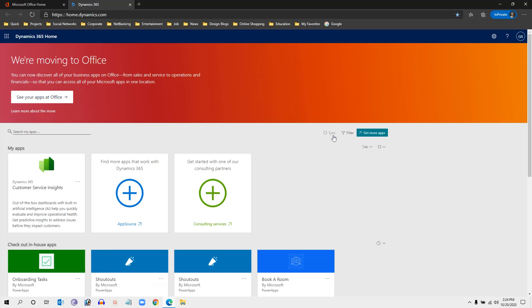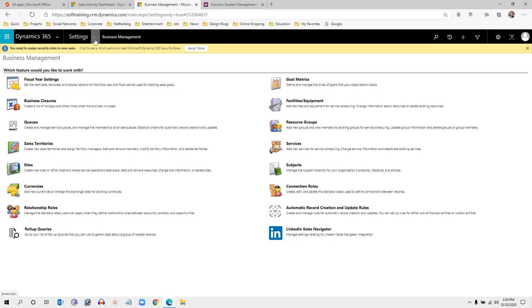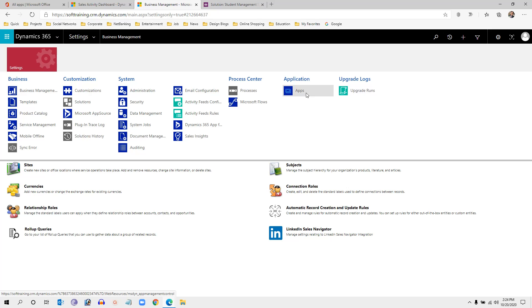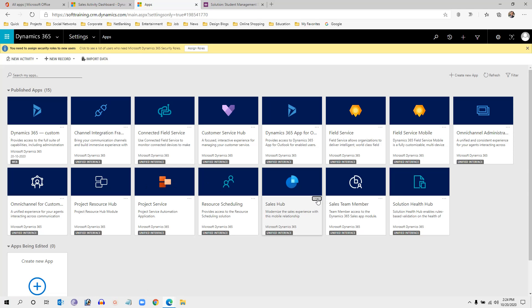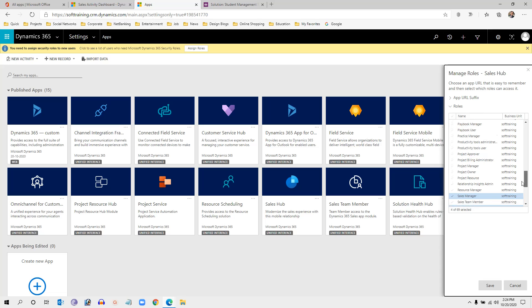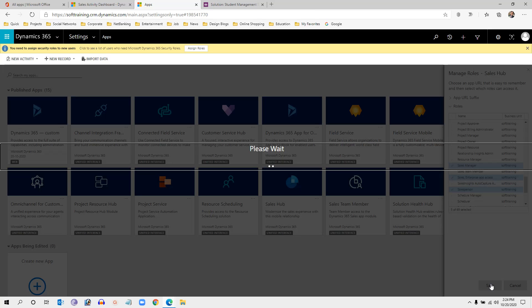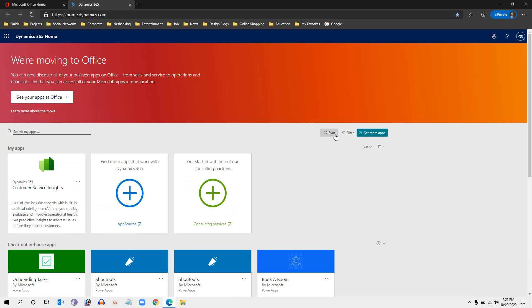If no apps are showing, go to Advanced Settings, then click on Apps. It will display all apps available for the Dynamics 365 instance. To enable Sales Hub for sales users, click on it and click Manage Roles. Select Salesperson and click Save. The user can then go to their home page and click Synchronize so the app becomes available on their screen.